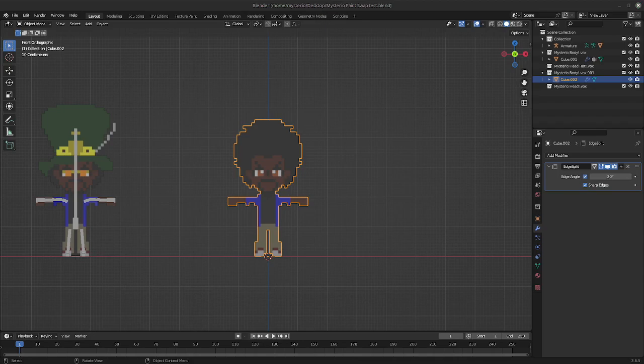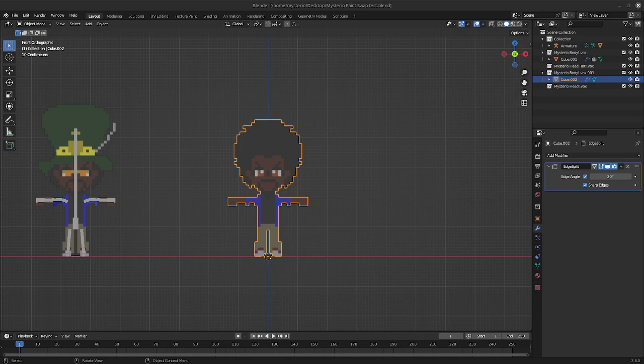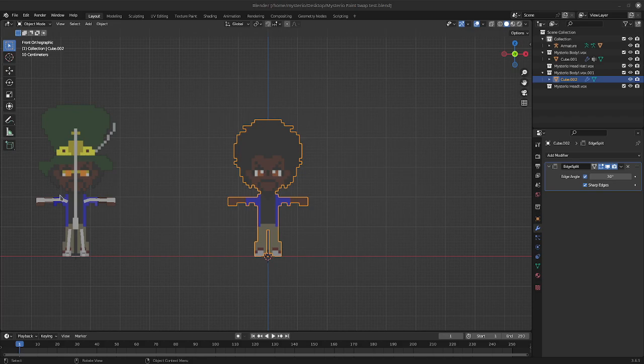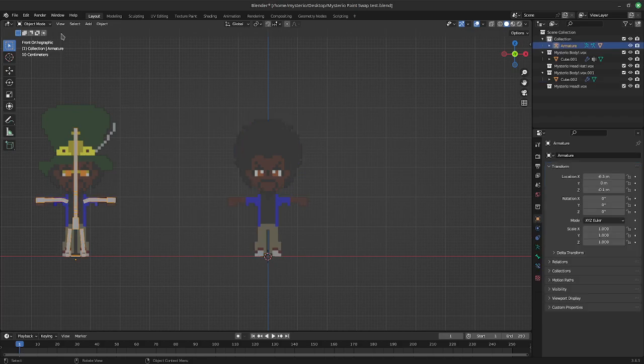All right, so this tutorial is for myself. I figured this out and I figure that other people might want to use this as a way to copy weight paint from a mesh that you've already weight painted and you have weight painted to your liking.